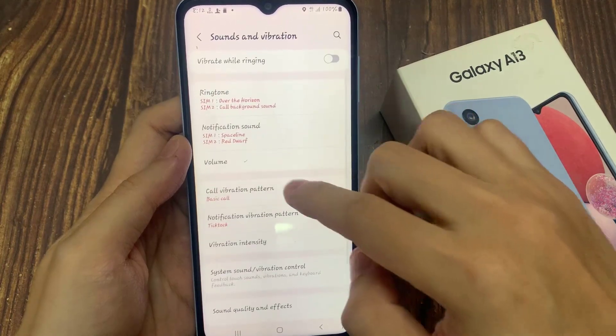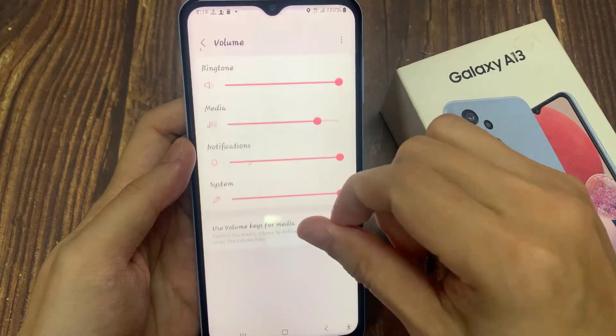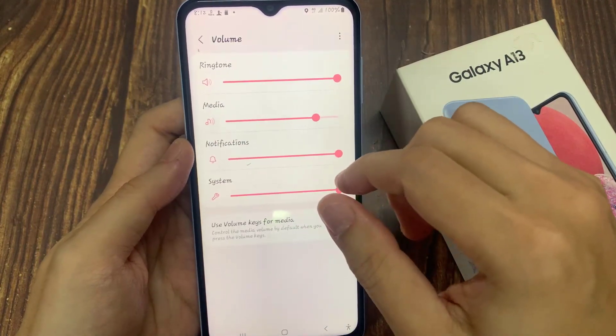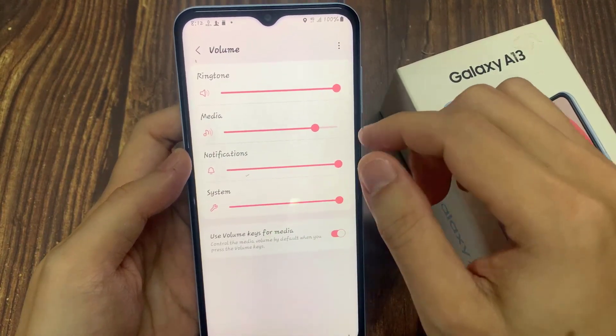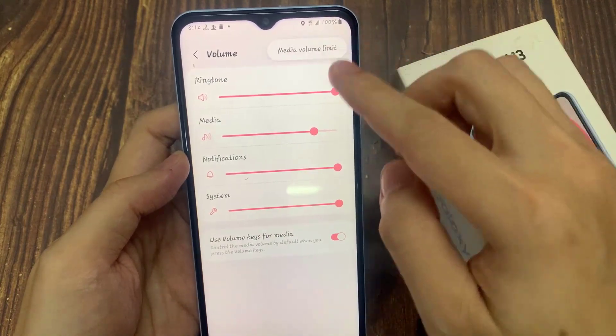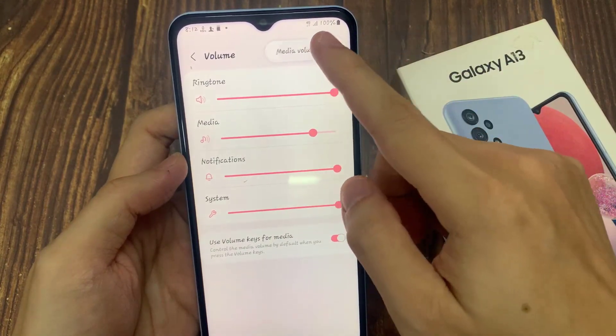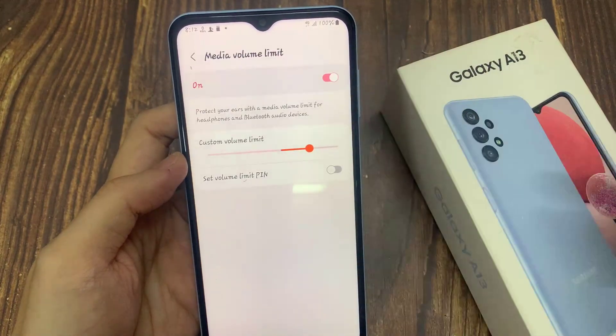Next, we're going to go down and tap on volume. At the top here, tap on the three dots or the option button. From the small pop-up, tap on media volume limit.